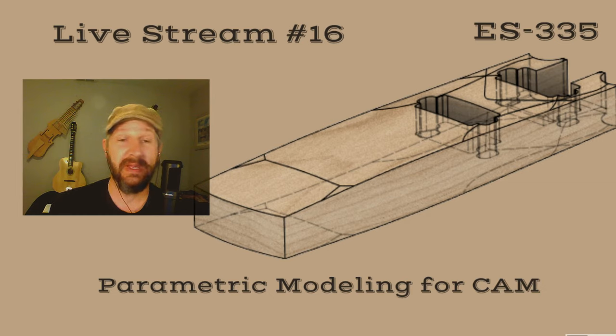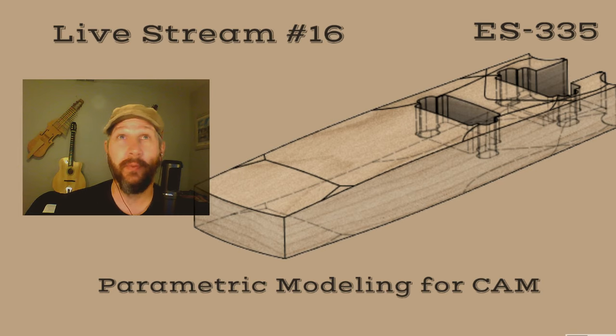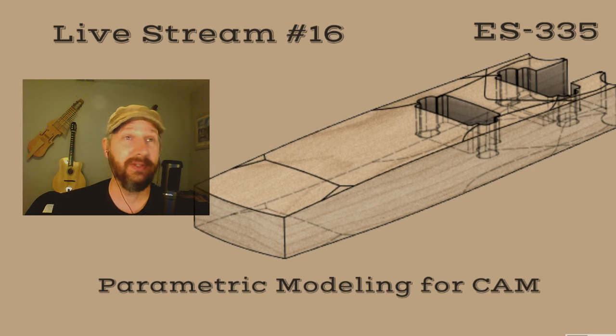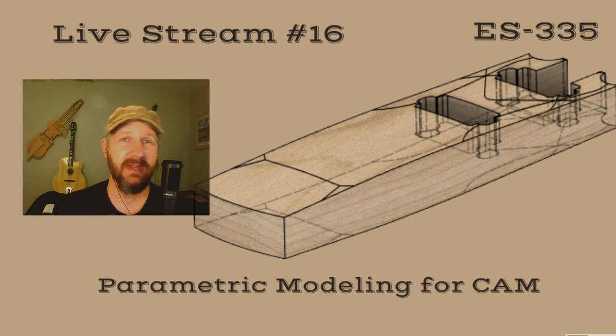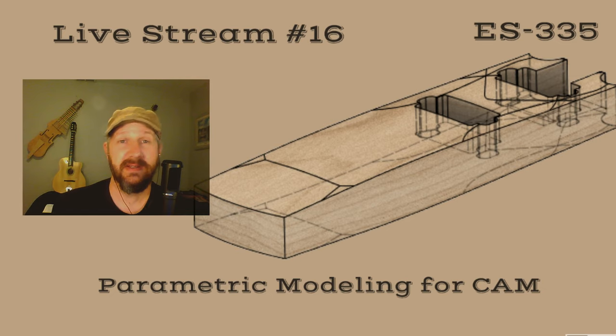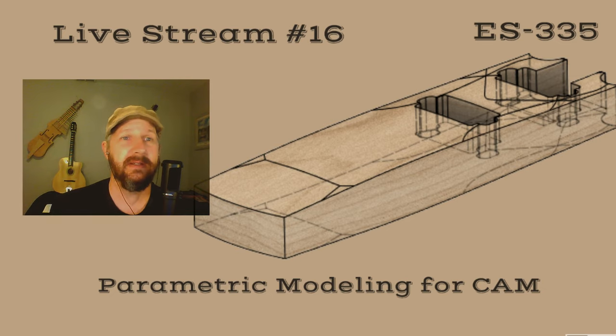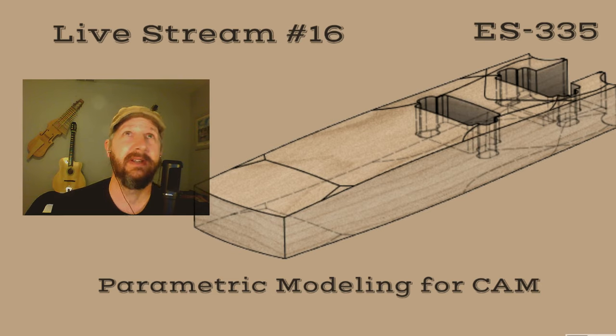One of the ways that manufacturers and a lot of shops that can afford it go is they purchase a PLEK system. If you haven't looked at what a PLEK is, check it out on YouTube. There's some awesome videos. Essentially what it is is a CNC machine that probes the frets and determines where to cut material and very accurately cuts that material.